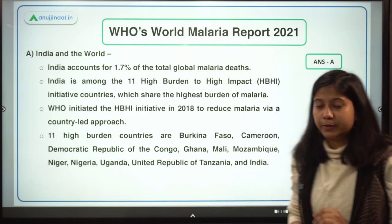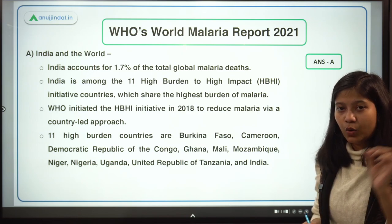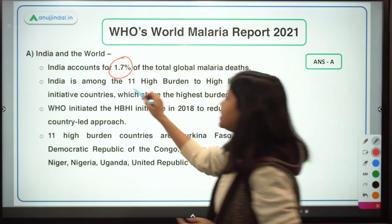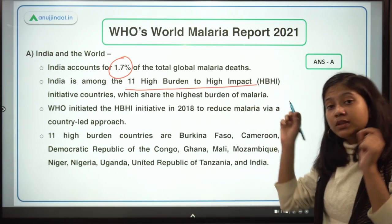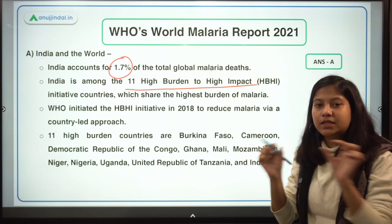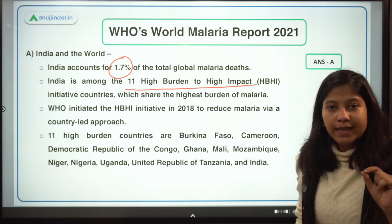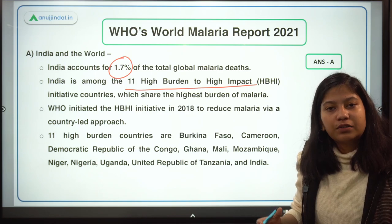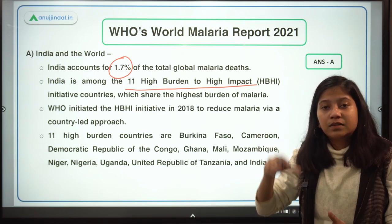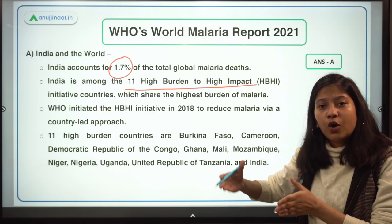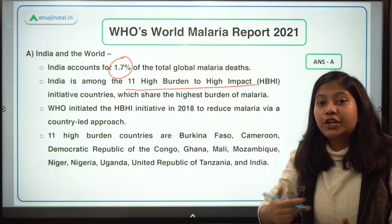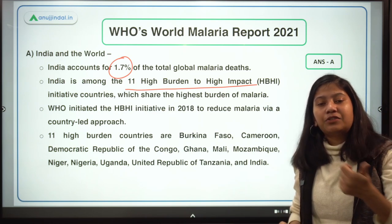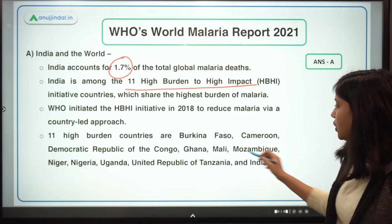Comparing India and the world: approximately 6 lakh global malaria deaths occurred, of which India accounts for 1.7 percent. India is among the 11 High Burden to High Impact (HBHI) countries. HBHI is an initiative launched by WHO in 2018 to eliminate malaria in high-burden countries through a country-led approach — prioritizing national needs, geography, and cultural scenarios.